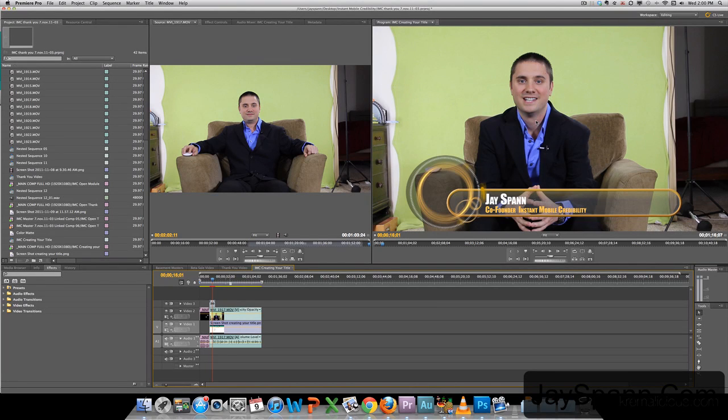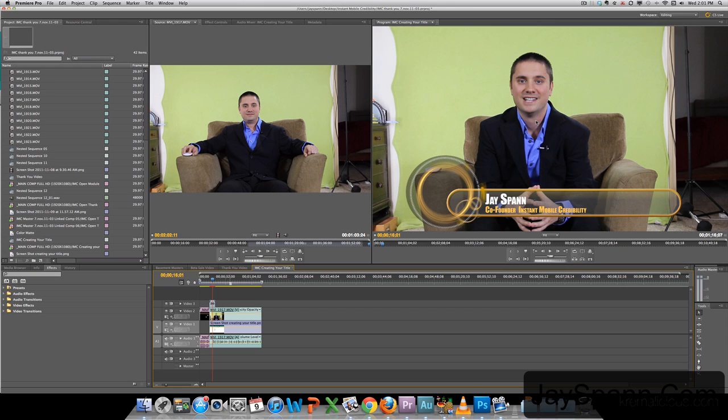Hey guys, it's Jay here from jspan.com. I know a little while back I promised you a walkthrough of the workflow that I take when I do green screen with Adobe Master Collection. Today we're going to be using Adobe Premiere and Adobe After Effects.